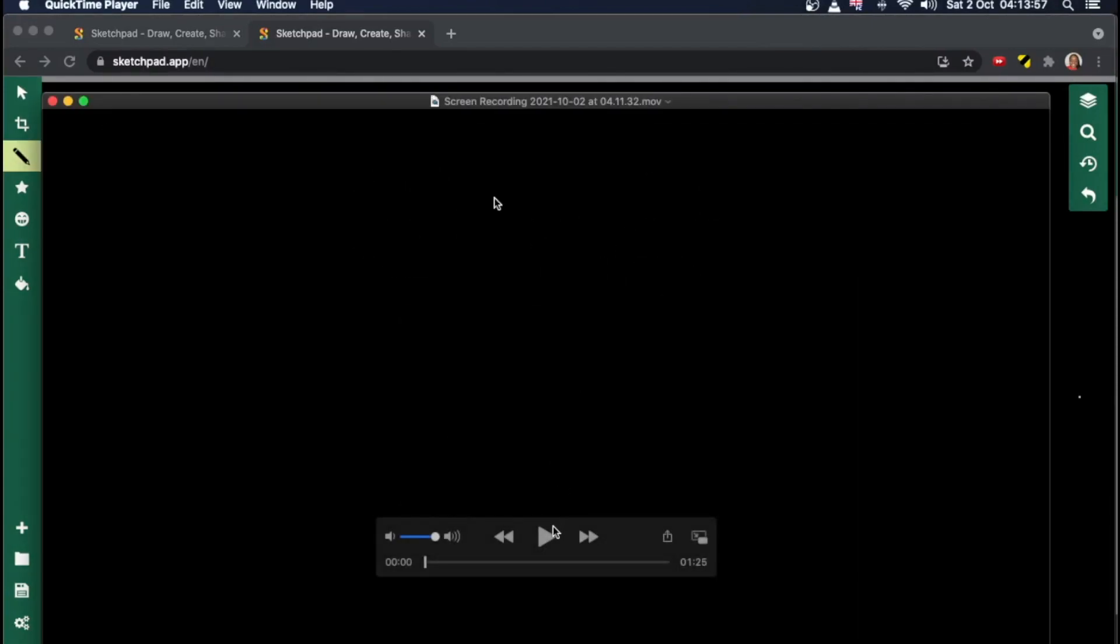And voila, I have my recording, but it's one minute and 25 seconds long, but I only want the section where I actually did the drawing. So let's do that.